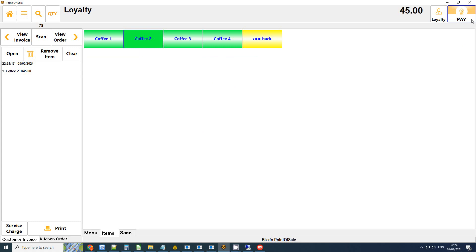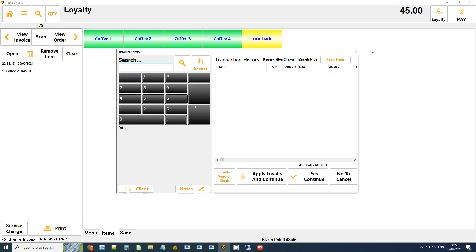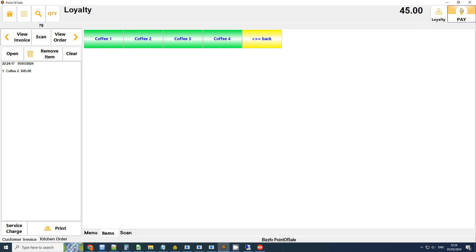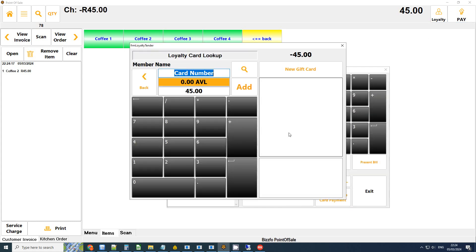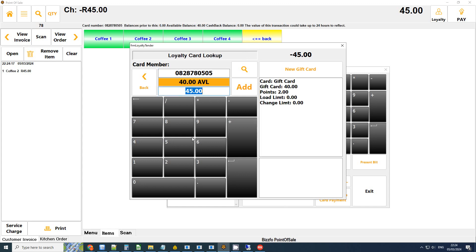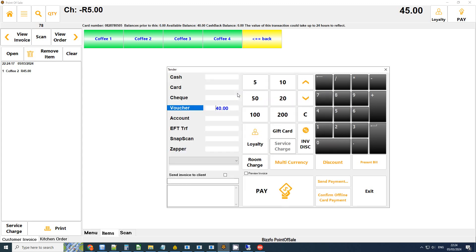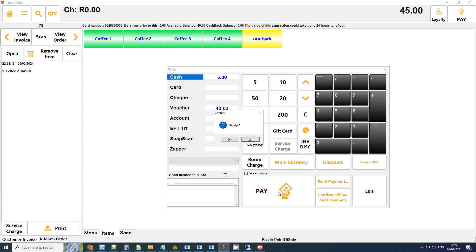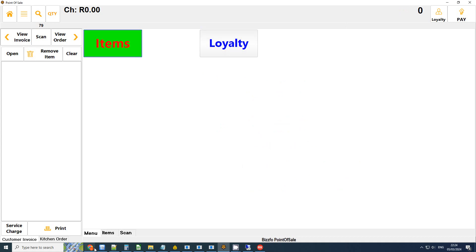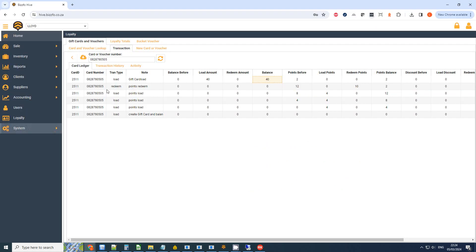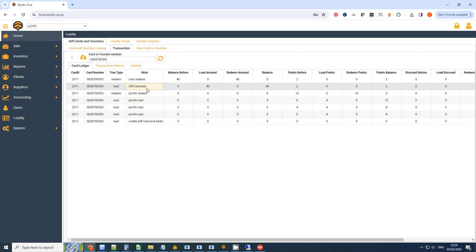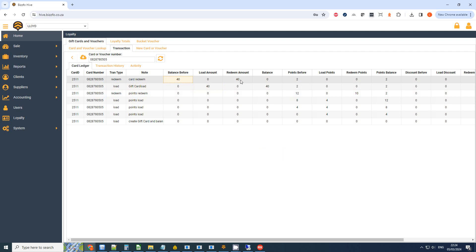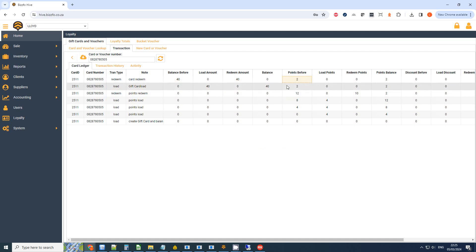I can go to my Gift Card and I can actually redeem this amount. So there's my available balance, I'm going to take 40, and the rest I'm going to put on cash. And there we go, no receipt. And then what we want to do is let's go back to the Hive and let's just see what has happened. So on the Gift Card load, we spoke about the 40, this is the balance before, we've got a full redeem amount, the new balance is sitting at zero. And my points is remaining at two because in this case I didn't load it against the customer, I just did a straight redeem on the card.